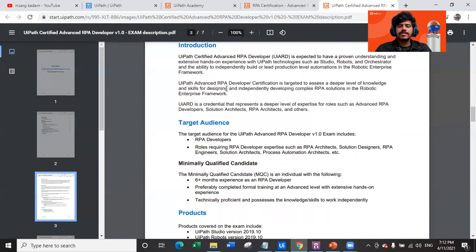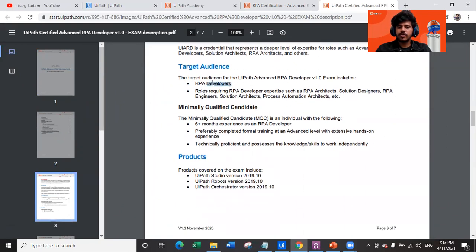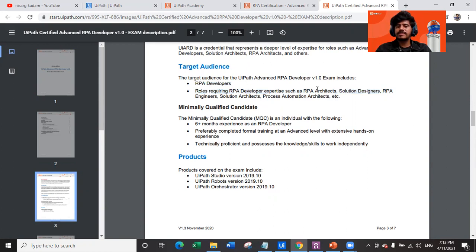The introduction explains what this certification is for and why you should pursue it. The target audience is the RPA developer — the core technical person in every RPA team — and roles requiring RPA developer expertise such as RPA architect, solution designer, RPA engineer, solution architect, and process automation roles.